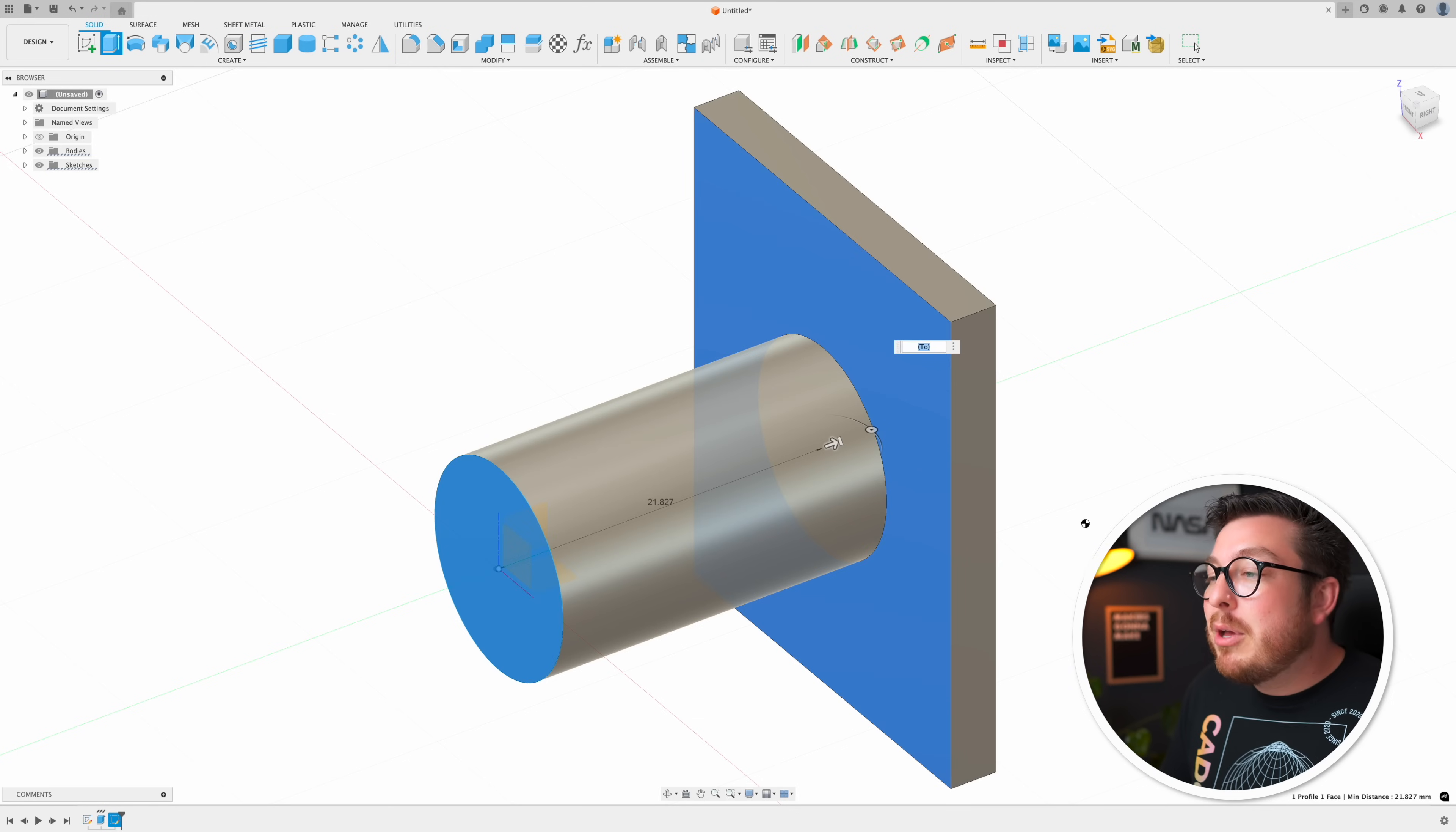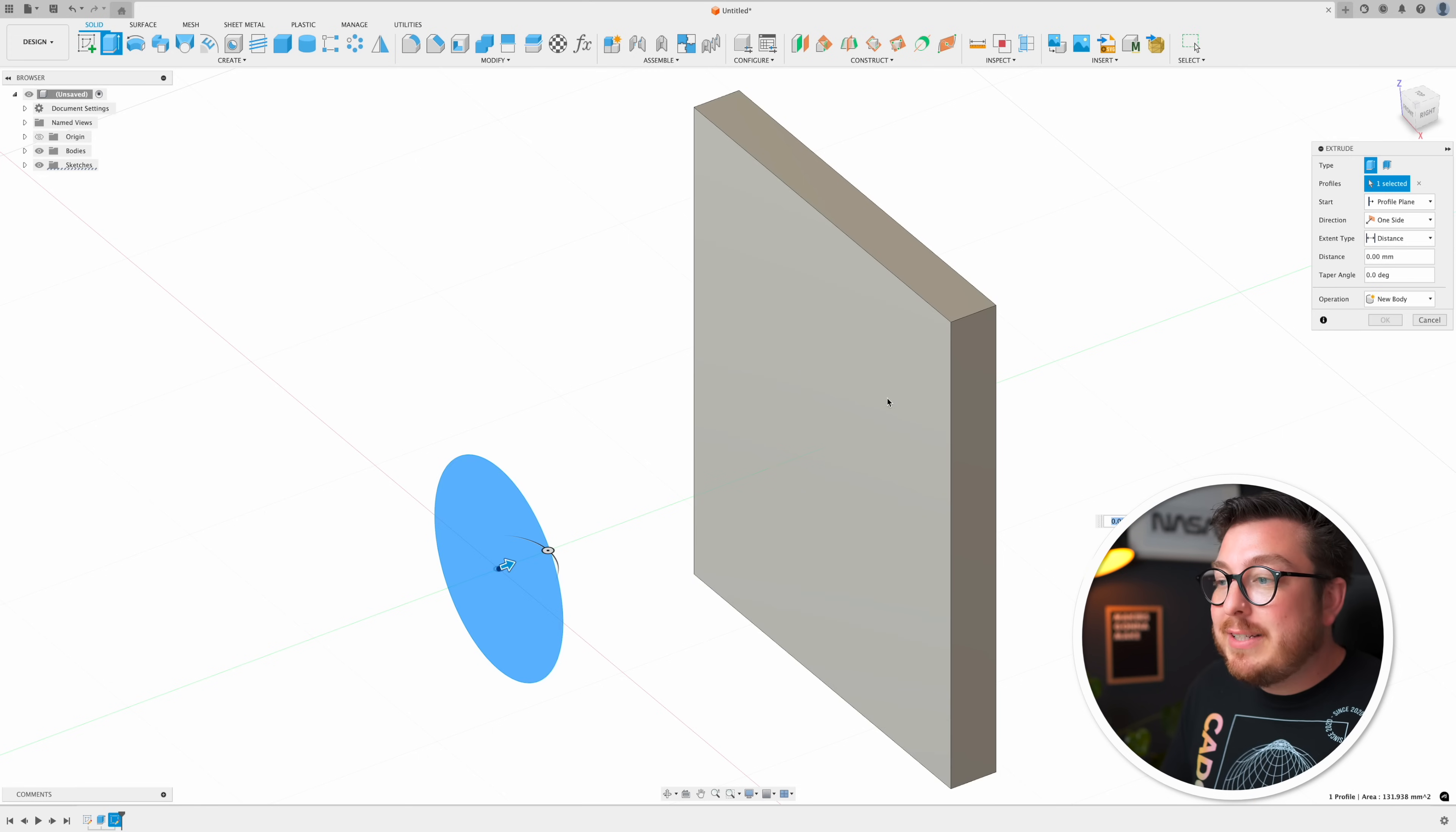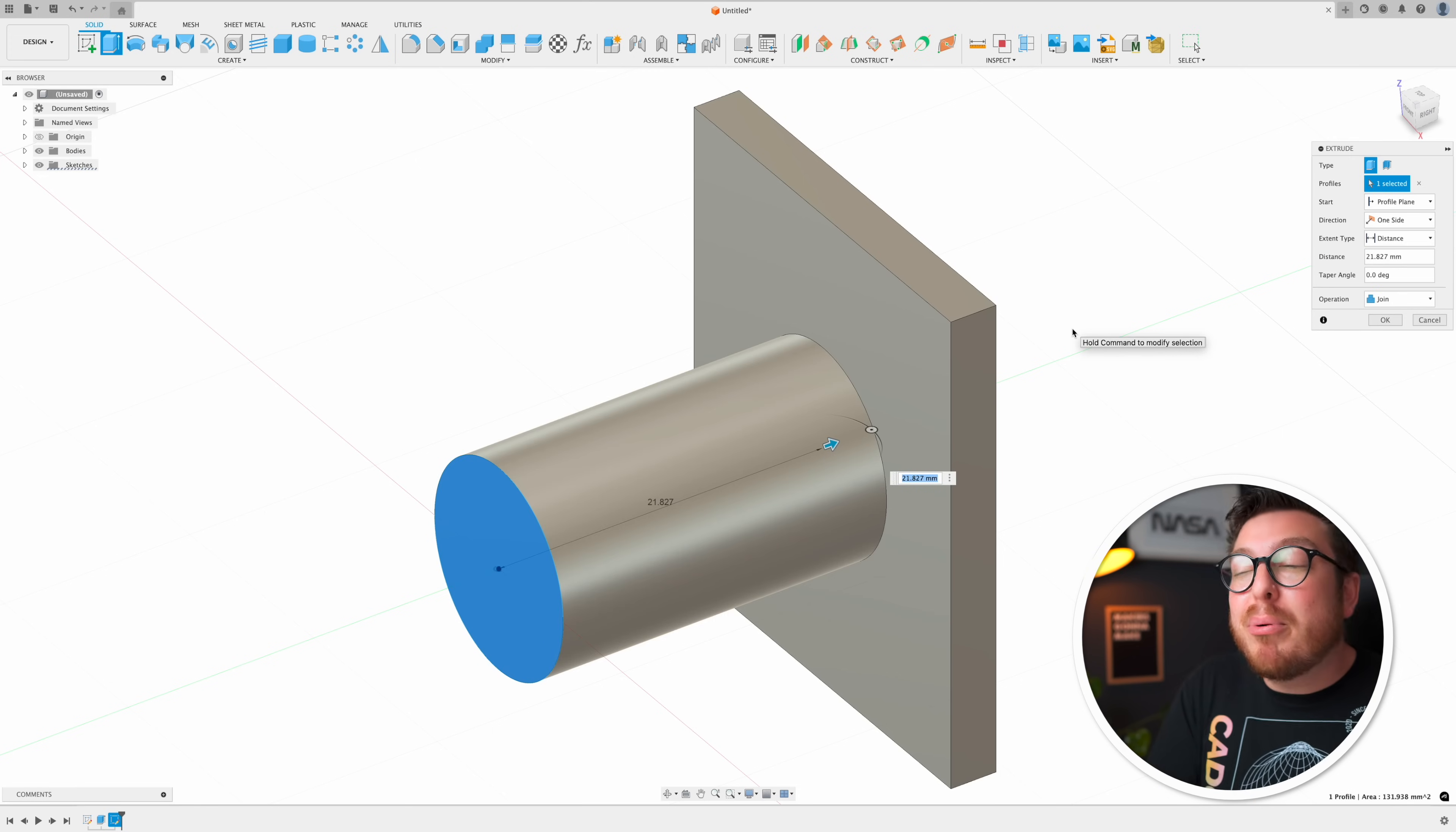Instead I'm going to be typing E for extrude and then simply clicking on that face and as you can see it does the exact same operation. It extrudes my profile all the way up to that face or point and stops.